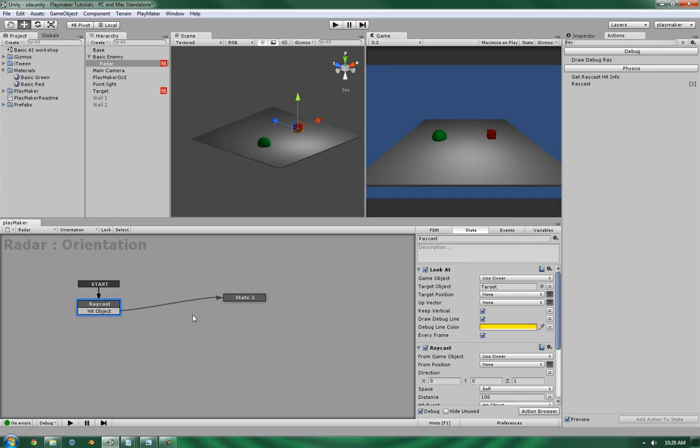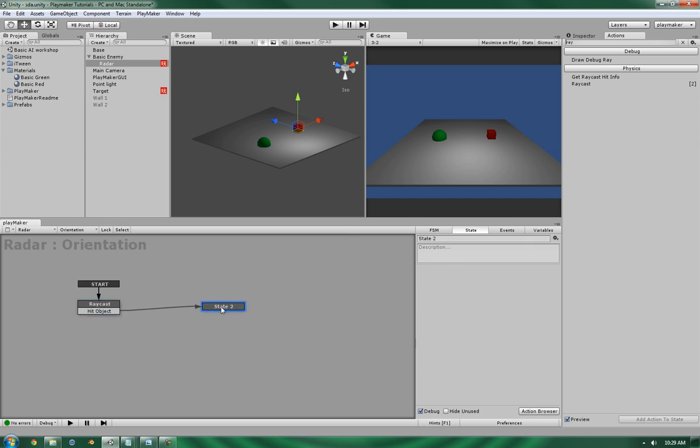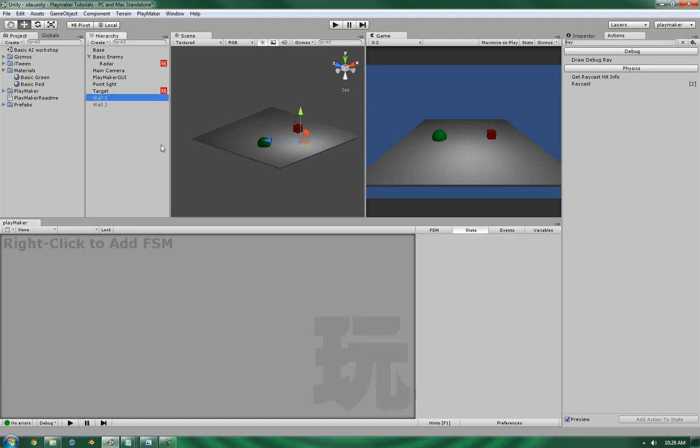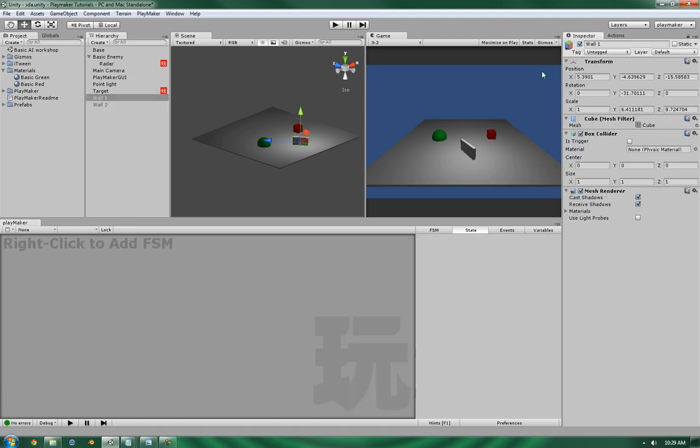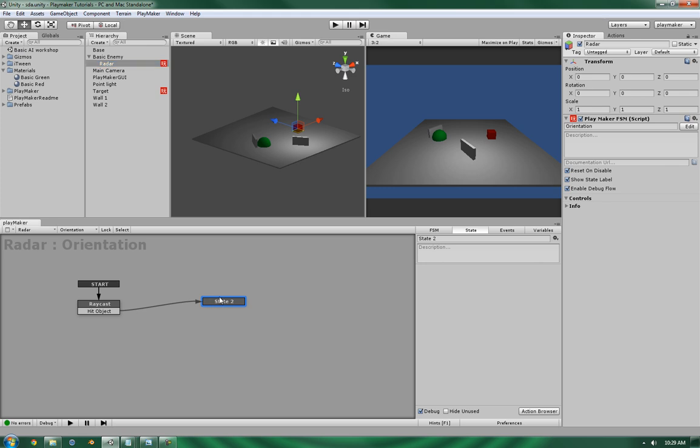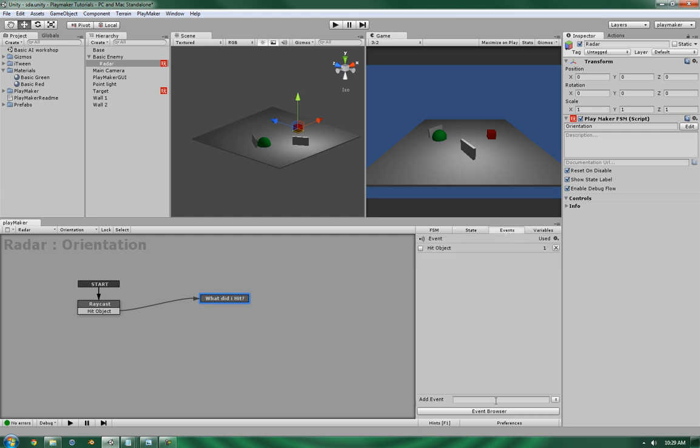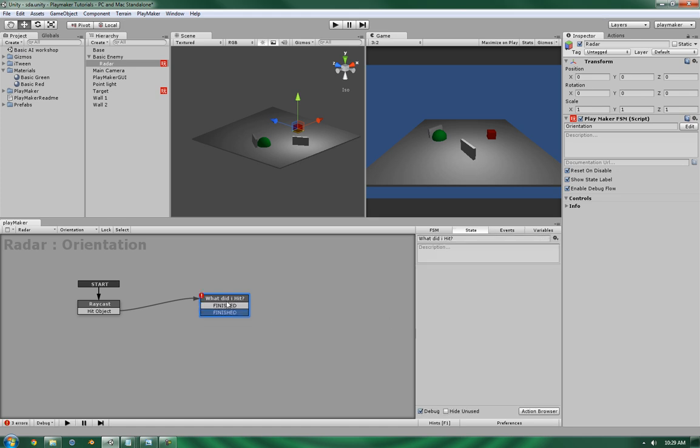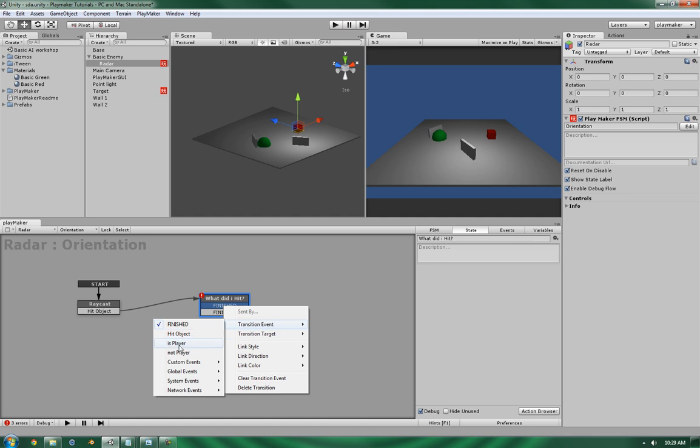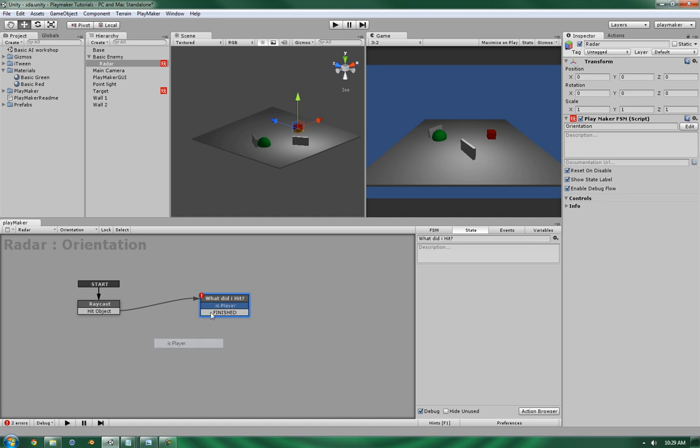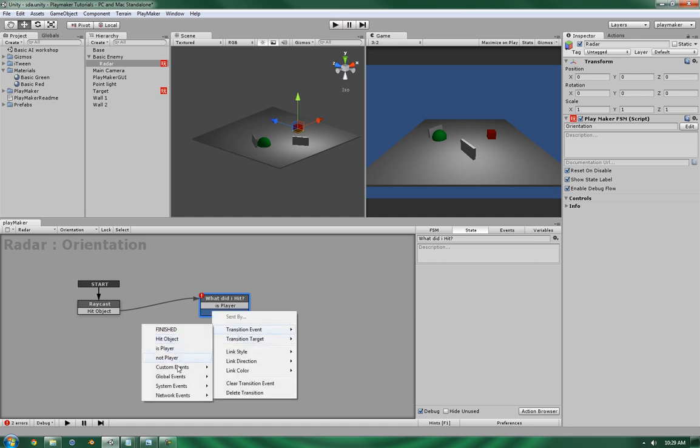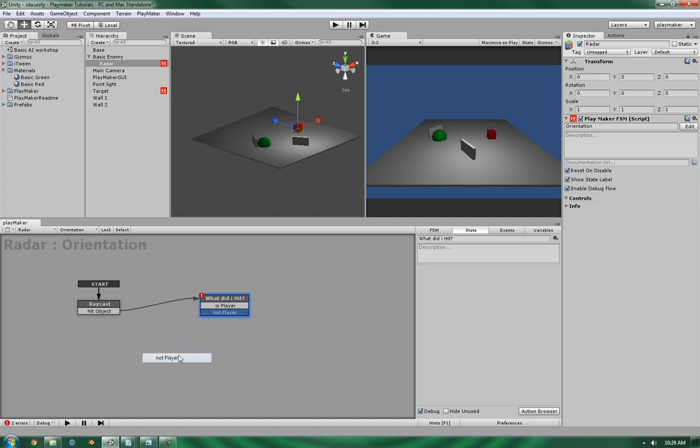Now let's change the name. Once it's hit the object, we want to test it. Since for example, let's bring these walls back. If it has hit the player object here, or if it has hit the wall, we need to figure that one out. So what did I hit? And let's put in two events: is player and not player. Let's add in those statements.